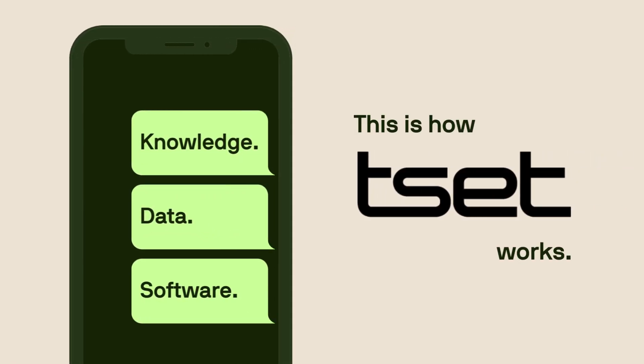This is how TSET works. First, we define and set our fundamentals.